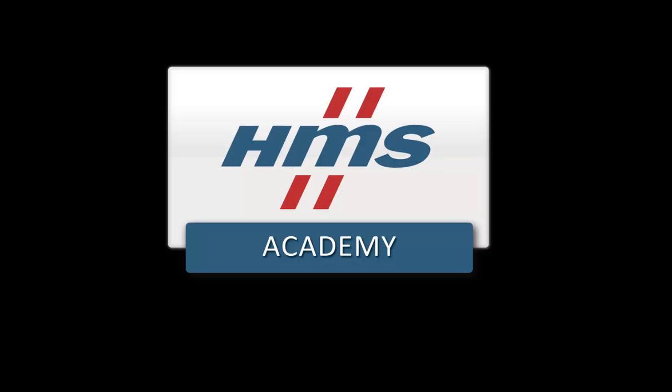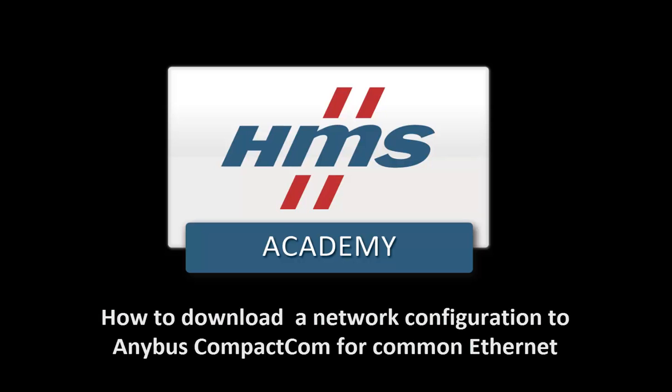In this demo, we will show how to download a network configuration to an Anybus CompactCom product for common Ethernet.